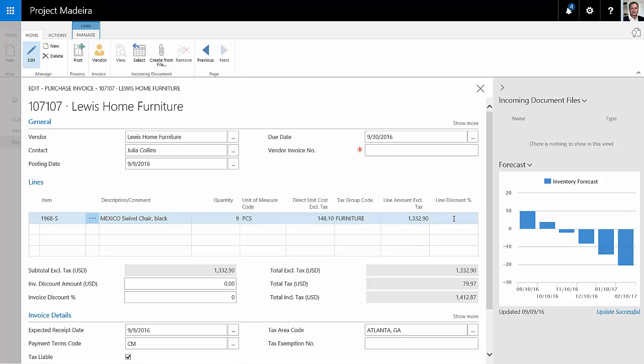So this is a regular purchase invoice within Dynamics 365 for financials. So I'm going to go ahead and post this.